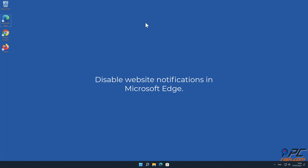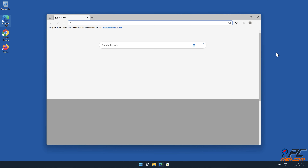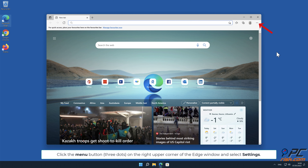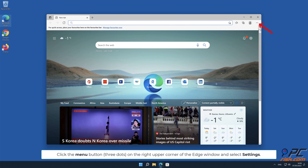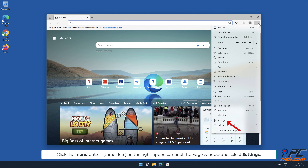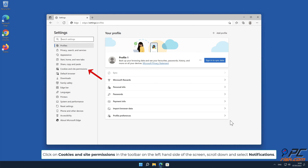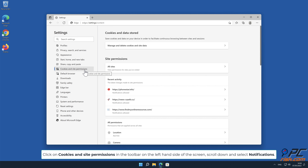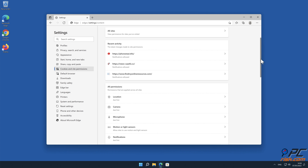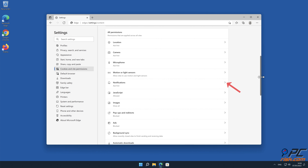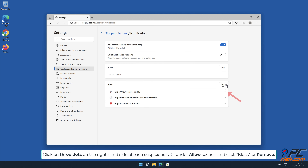To disable website notifications in Microsoft Edge: click on Cookies and Site Permissions in the toolbar on the left-hand side of the screen, scroll down, and select Notifications. Click on the three dots on the right-hand side of each suspicious URL under the Allow section and click Block or Remove.